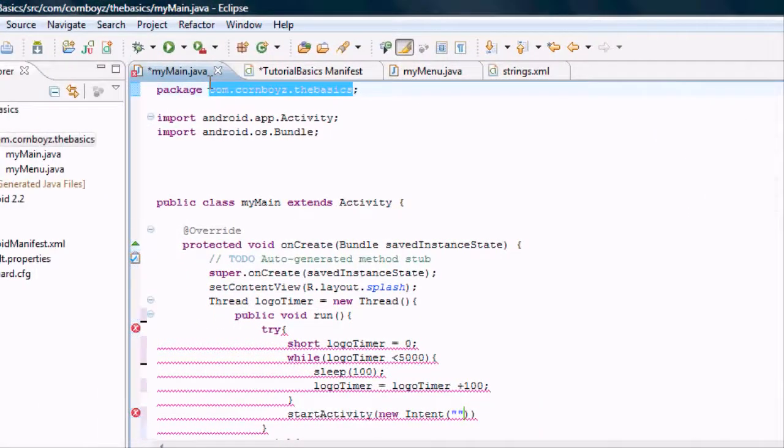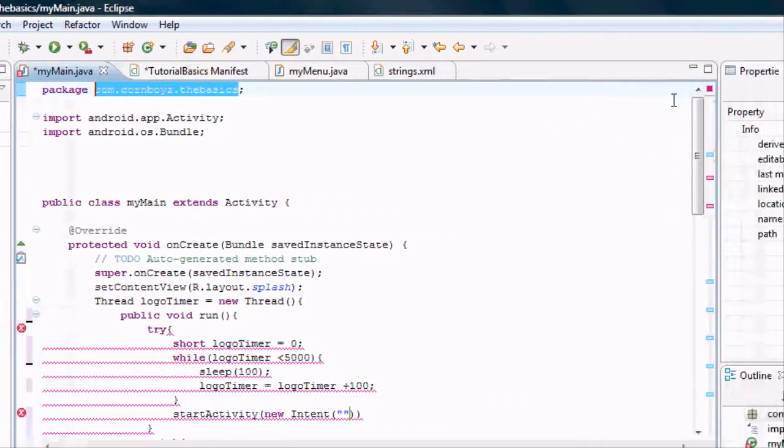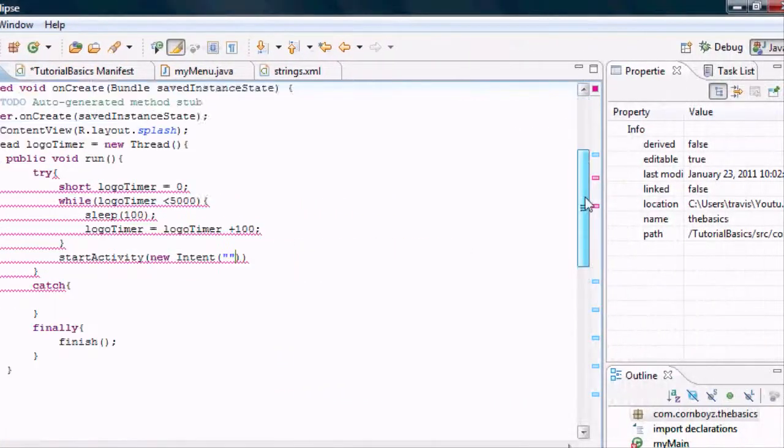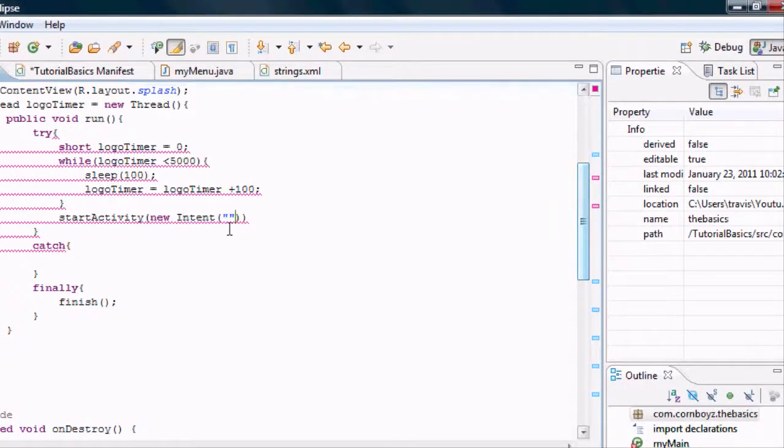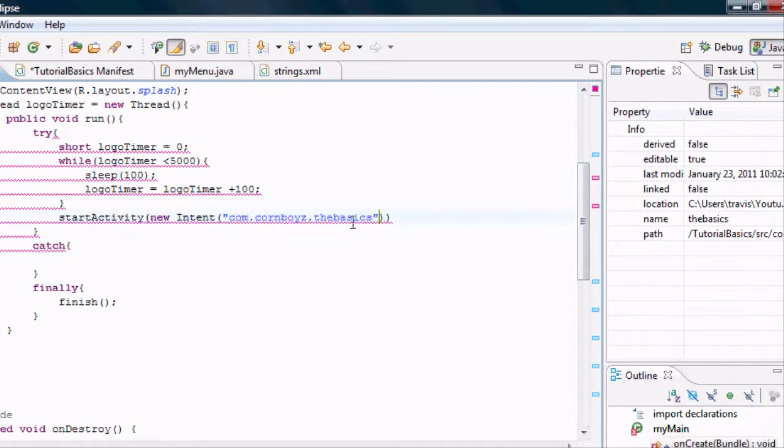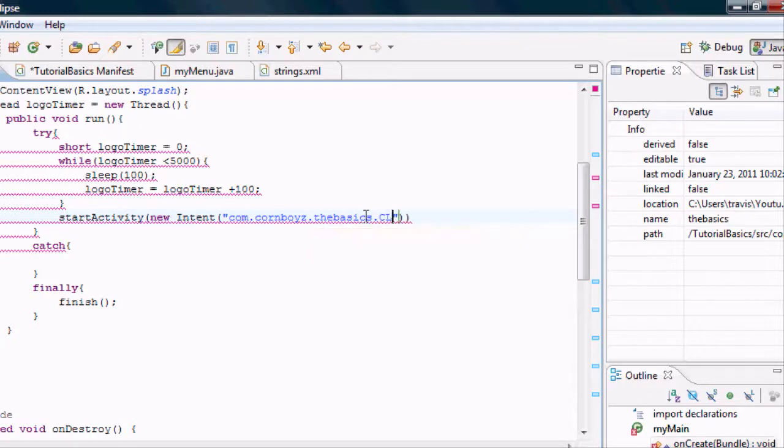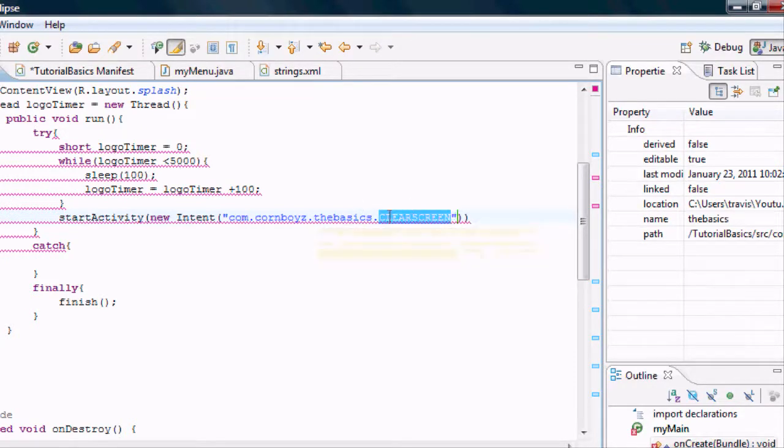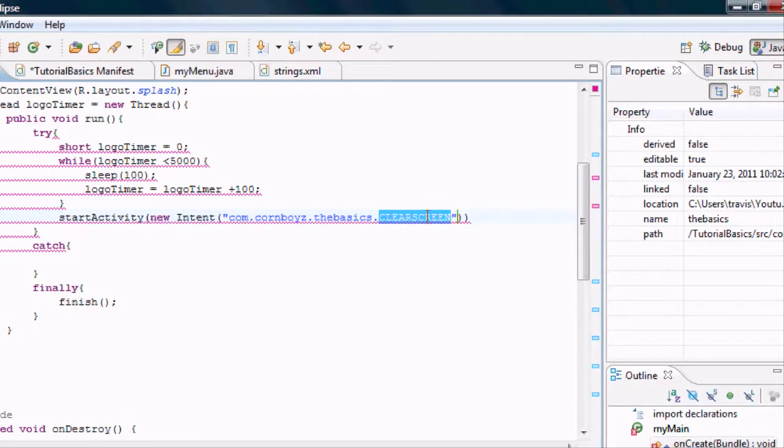And I know this is going to be a little bit confusing, but you'll figure it out later when I explain it. But we're going to do packaging dot clear screen. This is just kind of a reference. This is something I made up.